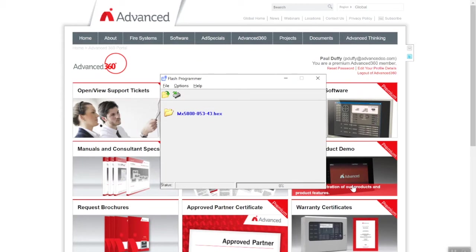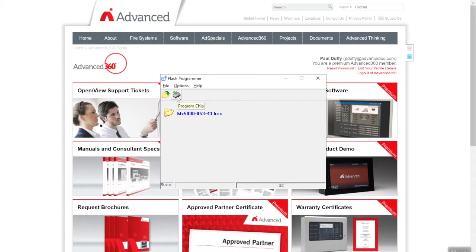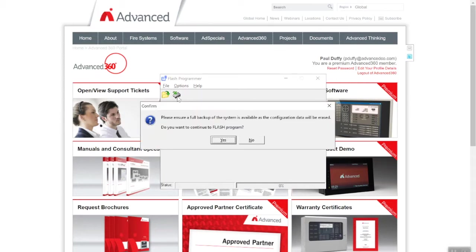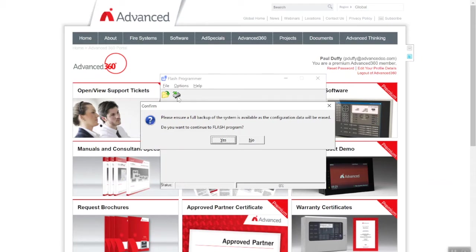Now it's pretty important. You see this little chip icon 'Program the Firmware'—we click the chip icon and there's a warning: 'Do you want to confirm? Please ensure a full backup of the system is available as all data will be erased.' Once we complete this process, it will put the panel back to factory default. As good practice, you'll have a backup of the software in your office. It's telling you now, just take a backup if you haven't done so already. Do you want to continue the flash program? Yes, so I'm going to select yes.